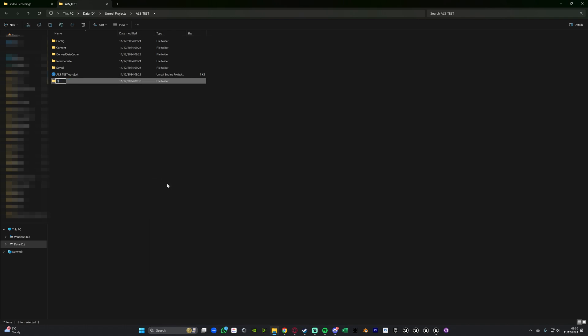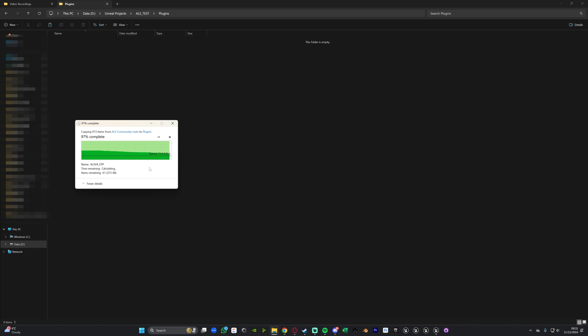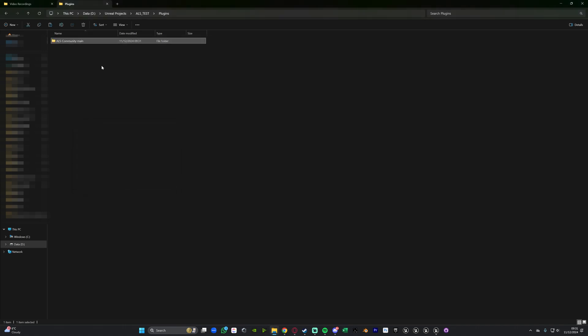If you already have a plugins folder, fantastic, just put it straight in there. If you don't have this folder you can just create it and then we're going to paste this into here. So now we have this plugin inside of our project.